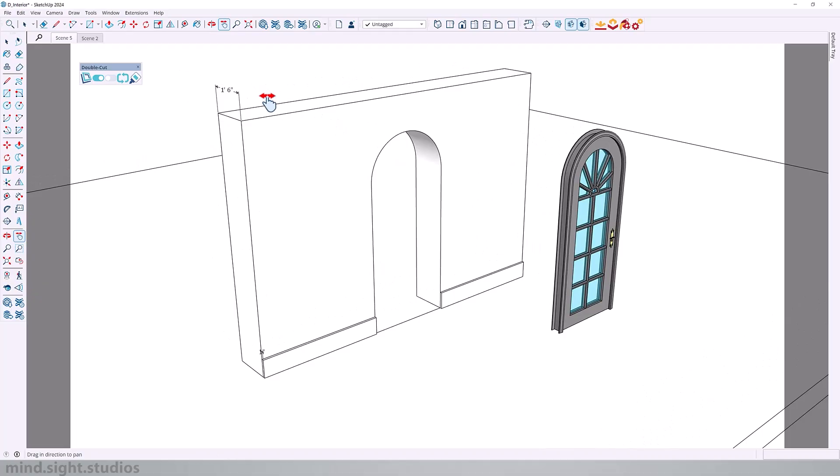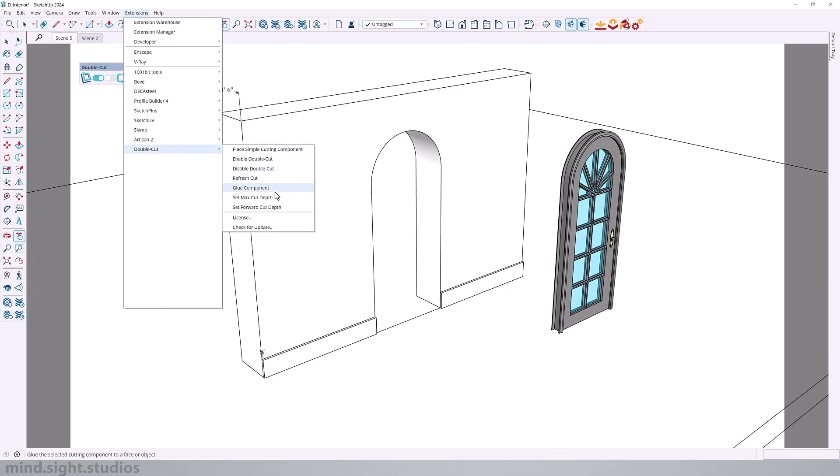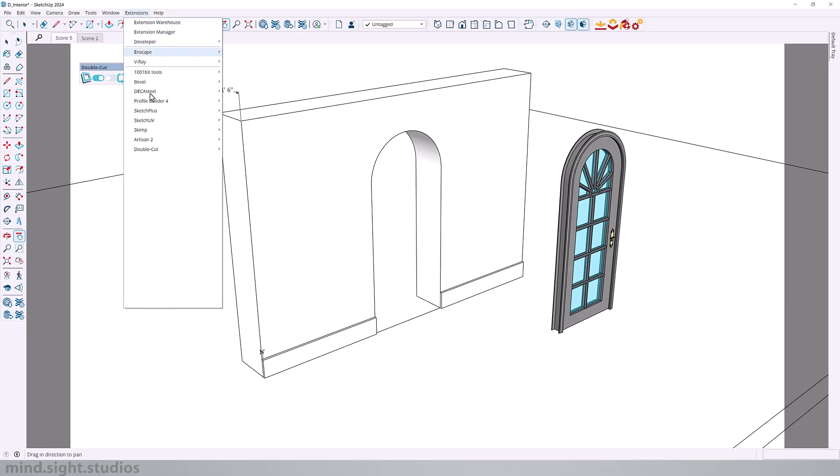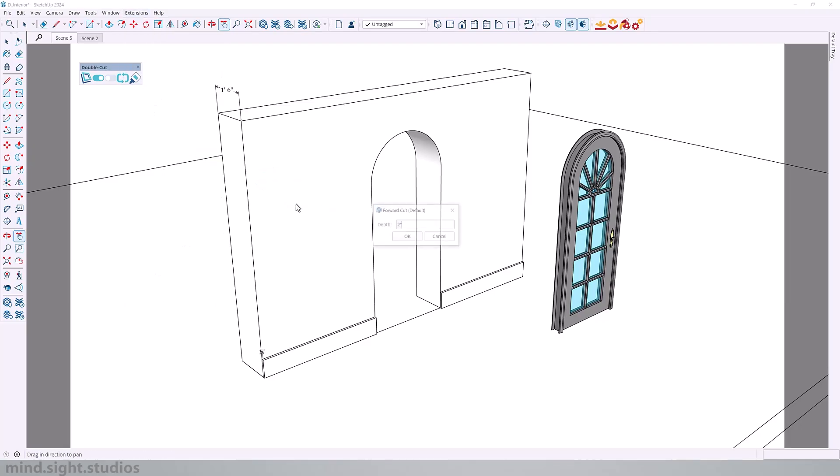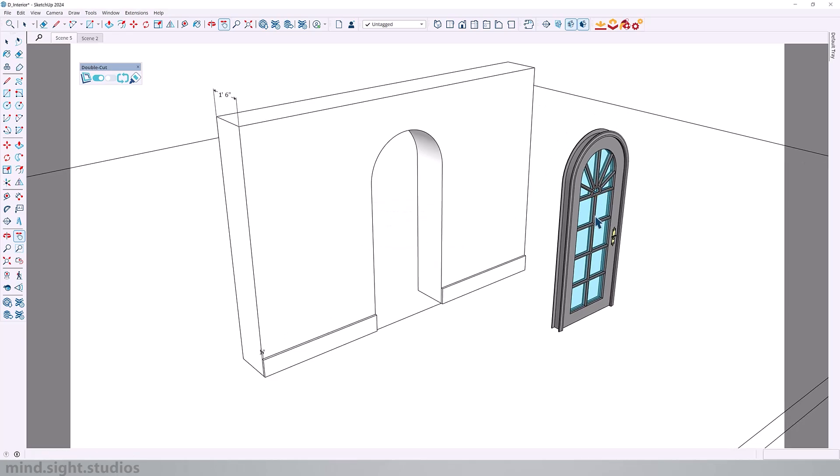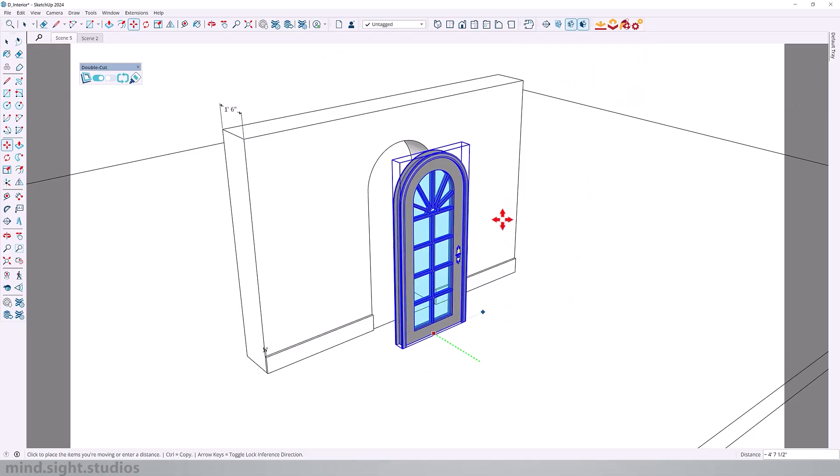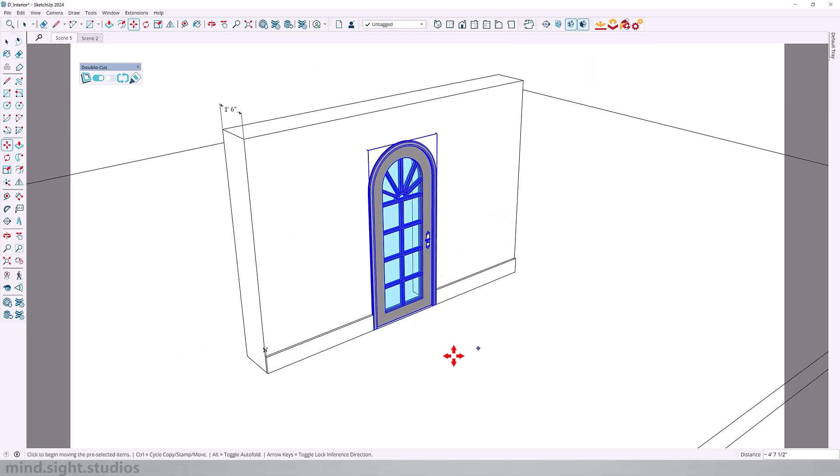So to review, the wall is one foot six inches. So if we go to DoubleCut and check our max cut depth, you can see that it's two feet, so it's greater than that wall depth. And if we double check the forward cut depth, you can see that it's two inches, which is also greater than the one inch baseboard.